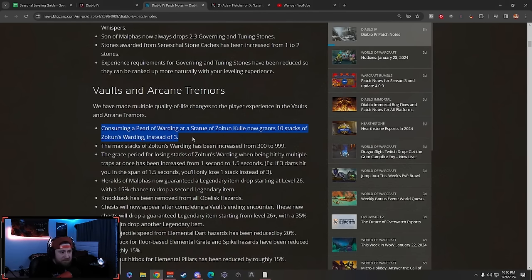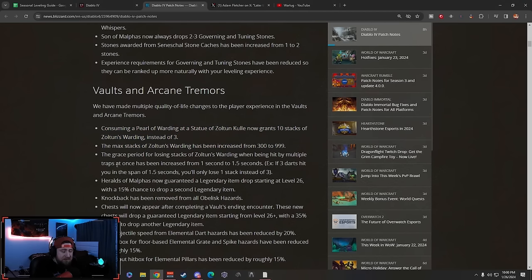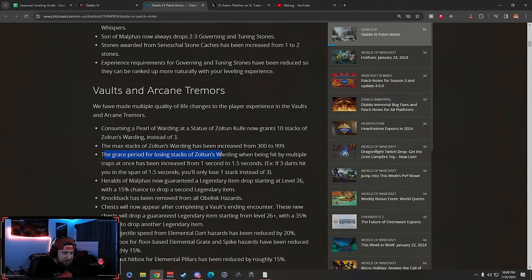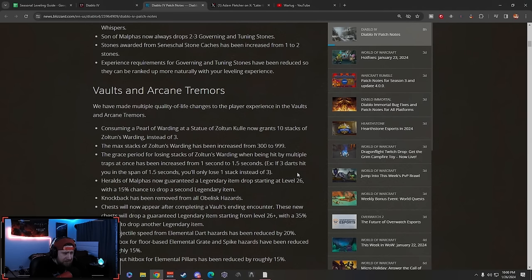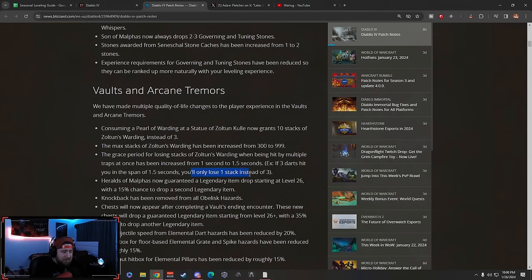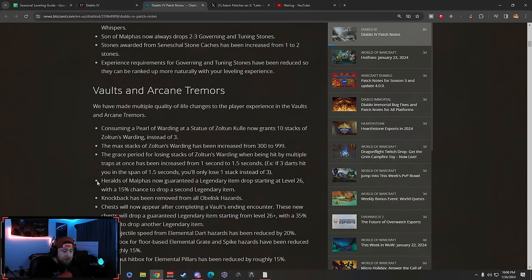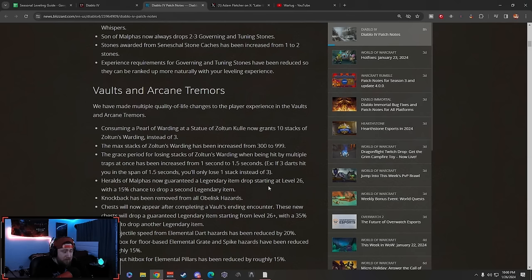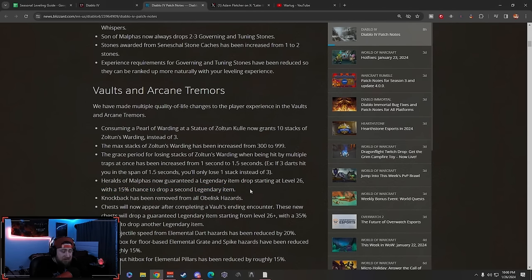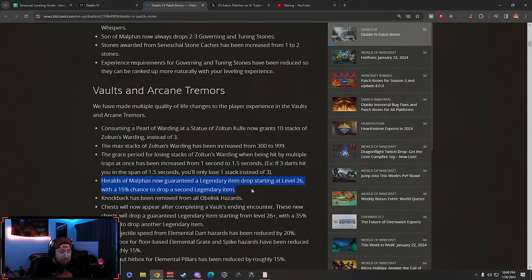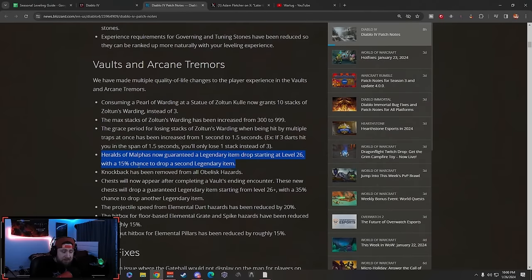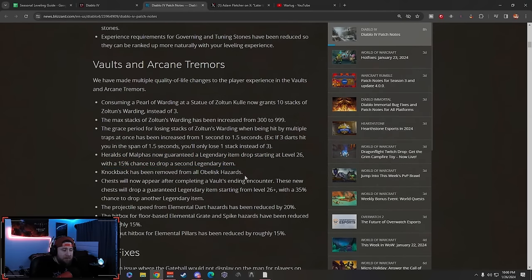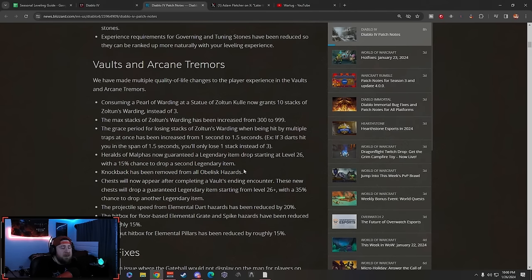The max stacks have been increased. The grace period for losing stacks when being hit by multiple traps has been increased from one to 1.5 seconds. Example: if three darts hit you in 1.5 seconds, you lose one stack instead of three. Herald of Malphis now guarantees a Legendary item drop starting at level 26 with a 15% chance to drop a second one. I actually really like that - when you're farming those in the open world you get some gear. Knockback has been removed from all Obelisk Hazards.